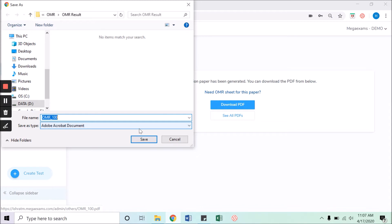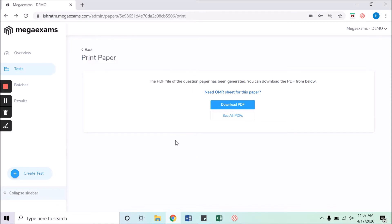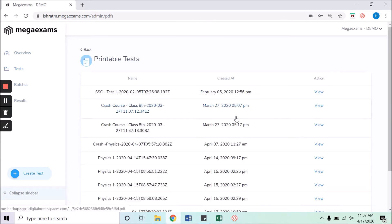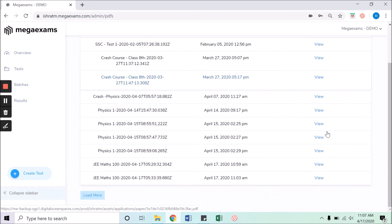Before downloading the paper, you can also see the PDF by clicking on see all PDFs. From clicking here, the view button to see your test printable version.